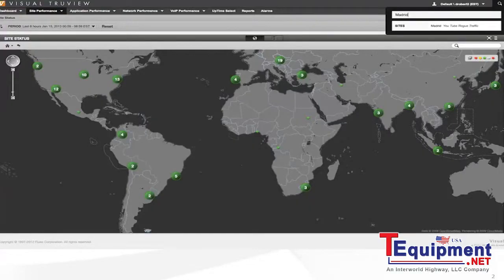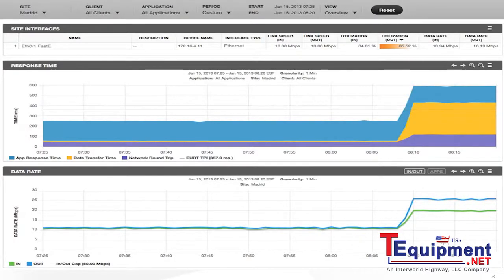Here, very quickly, we can go to the portal search and look for the site that we want to evaluate. In this case, it's Madrid. This will allow us to search for any element, whether that's application, site, server, device, or interface. Once the portal finds Madrid, we're instantly presented with router information, response time information, and utilization information about the Madrid site.